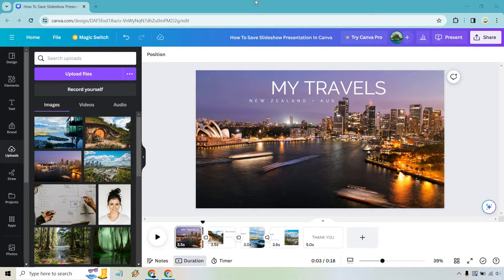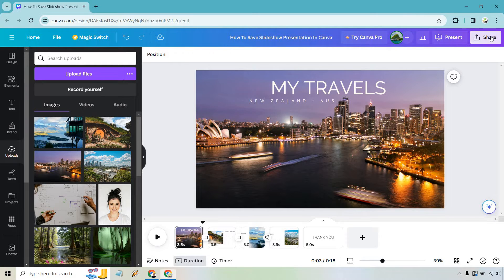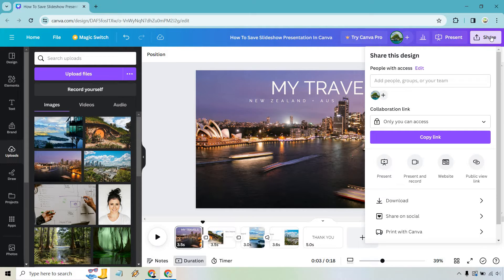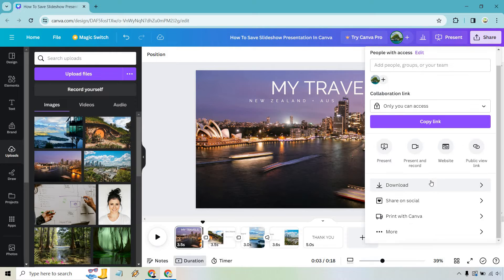Once you have it here and it's good to go, simply look at the top right where it says share. Click on that and from there, if you scroll down ever so slightly, there's going to be a download section.